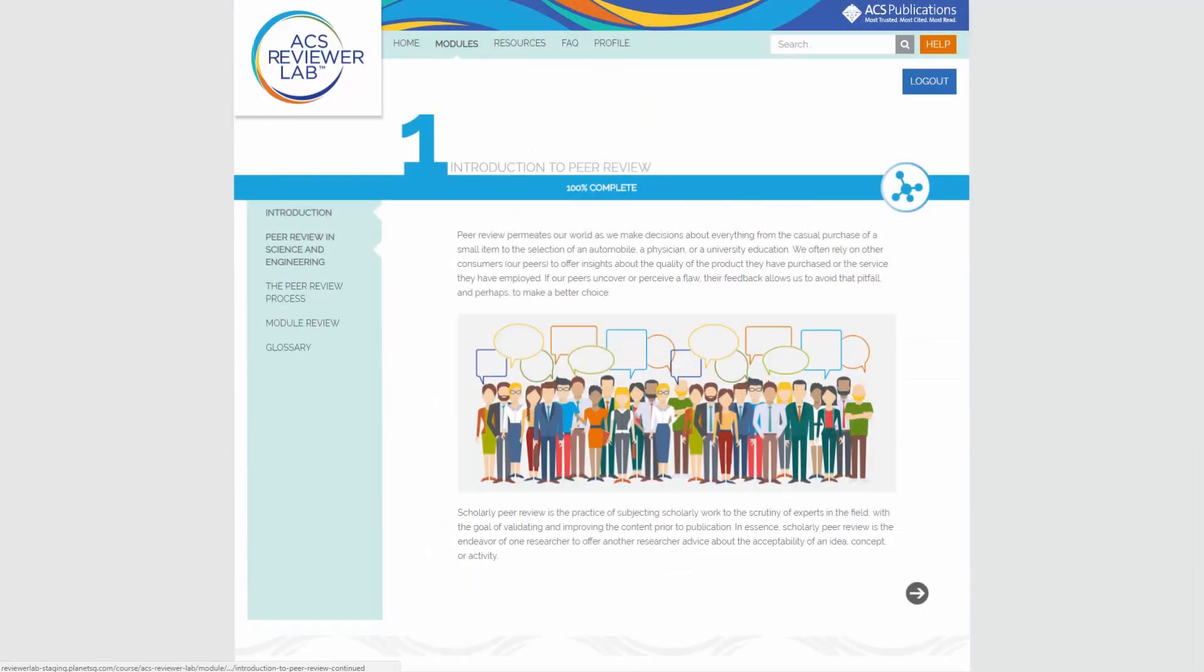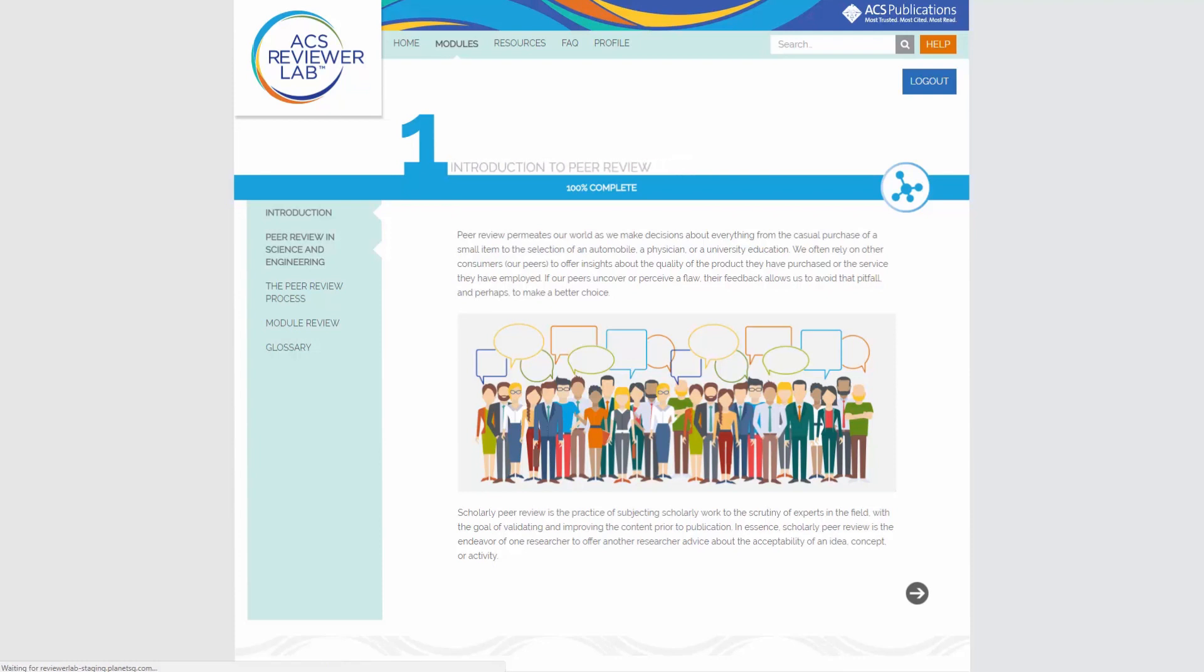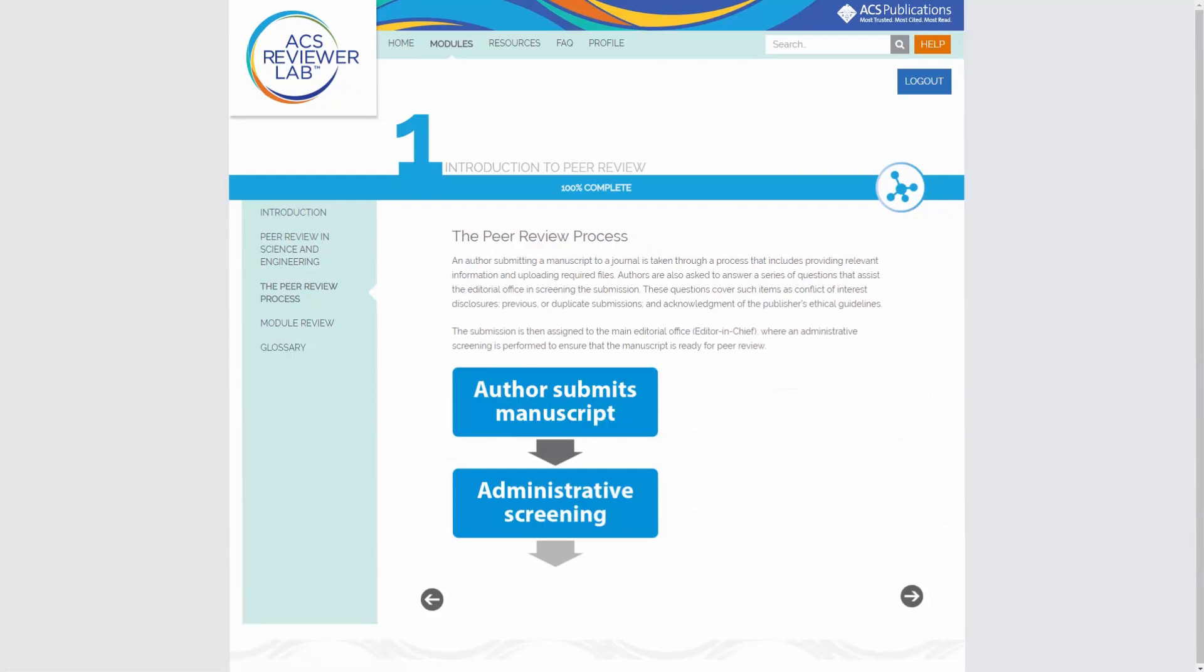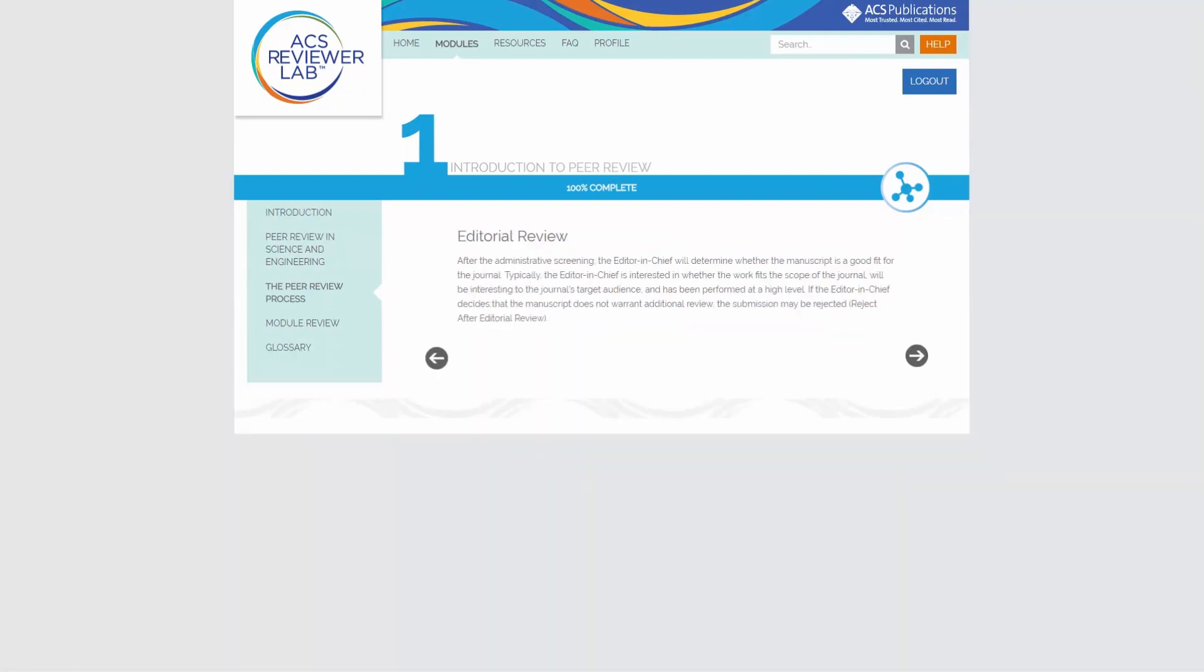Module 1 covers the basics of peer review and describes how the process works for all of the various models. Use the arrows at the bottom of the screen to navigate back and forth through the content.